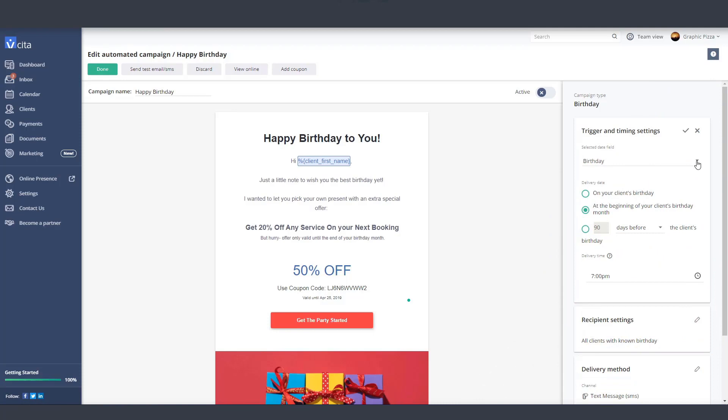In this case, you'll select your birthday field. If you haven't collected birthdays from your customers yet or haven't configured your field, visit our Help Center where you can find a video that will walk you through the process of collecting birthdays with Visita.